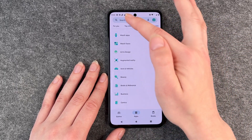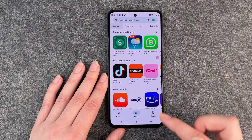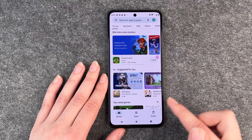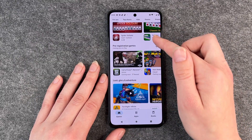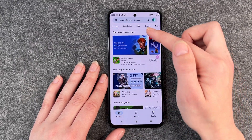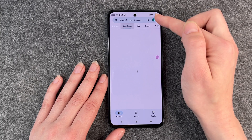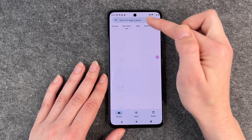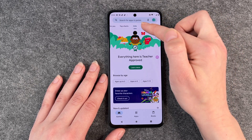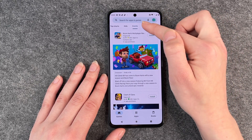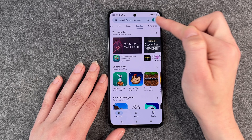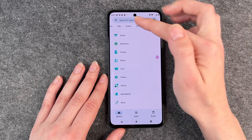You can also go to games. Then you see just games here. Also top chart games, games for kids, different events, premium, and different categories.